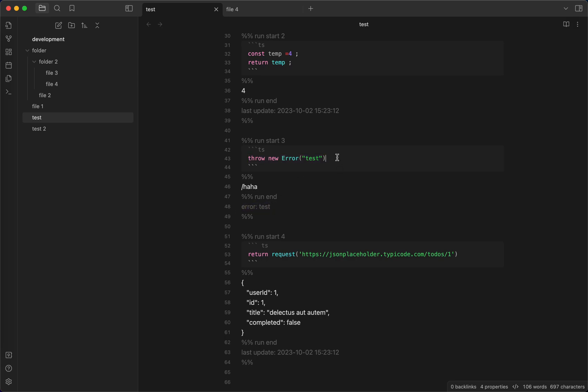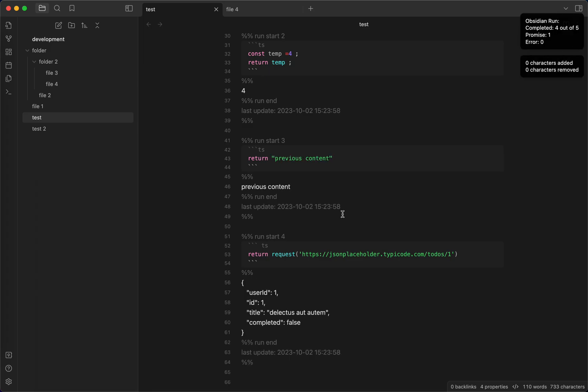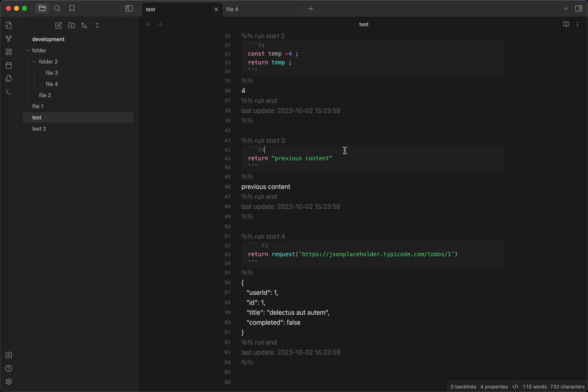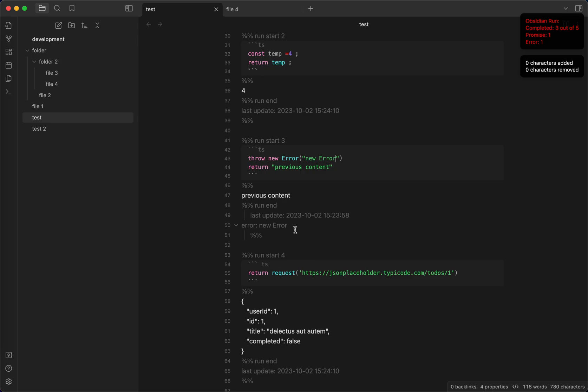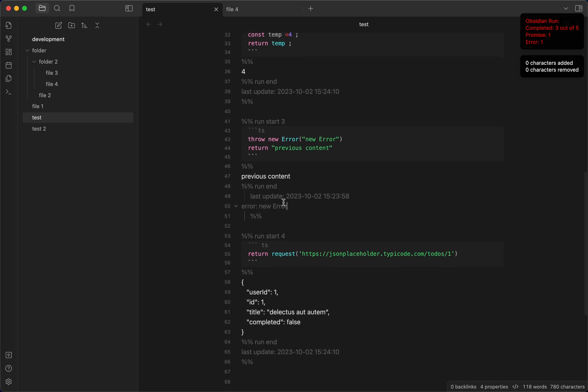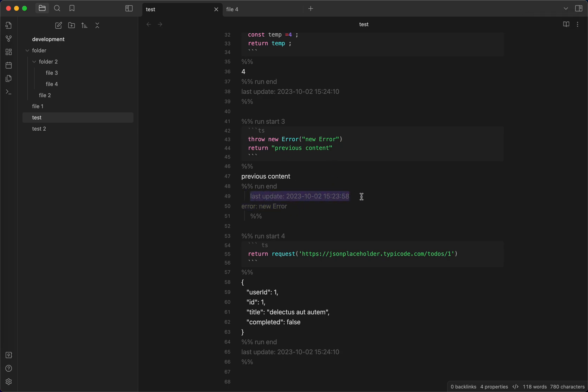The good thing about why this plugin is so complete is that if you have error in one block, it will not overwrite the previous content. What it means, for example, this is the previous content. And then now you can see that the error is gone. But if I now throw new error here, you can see that the last update is not changed and the previous content is still here. But you can still feel the error.